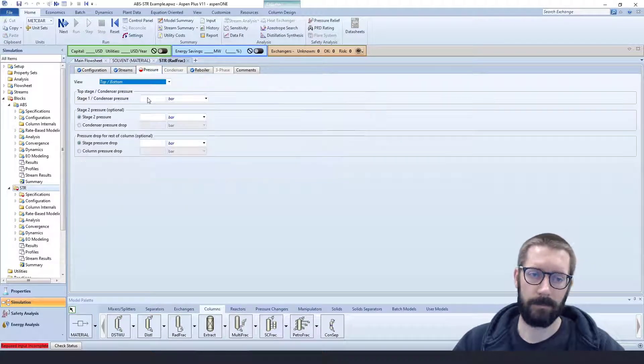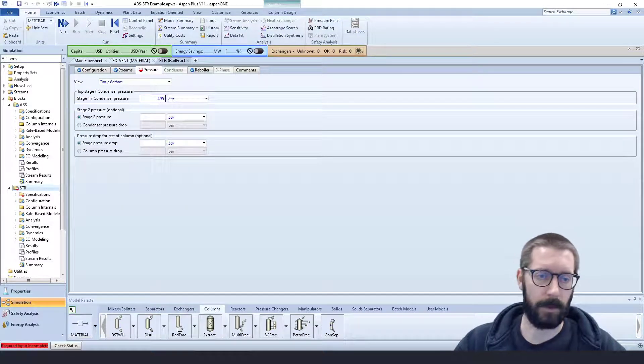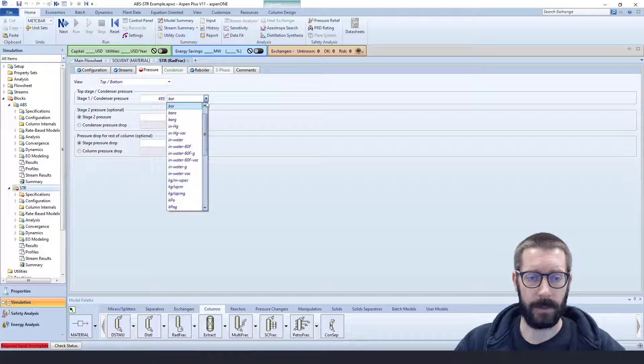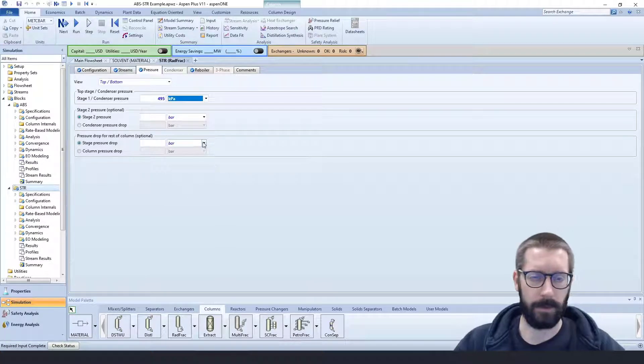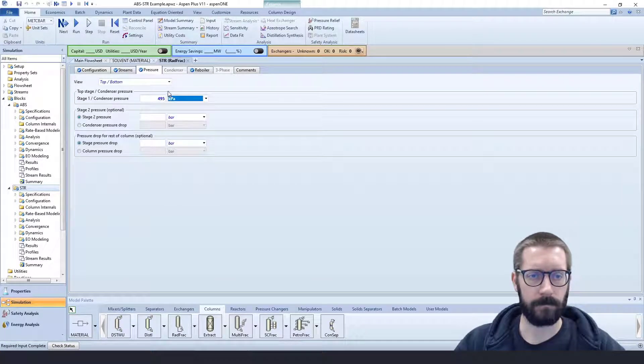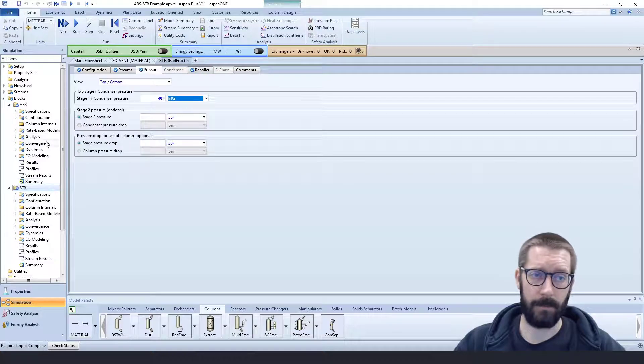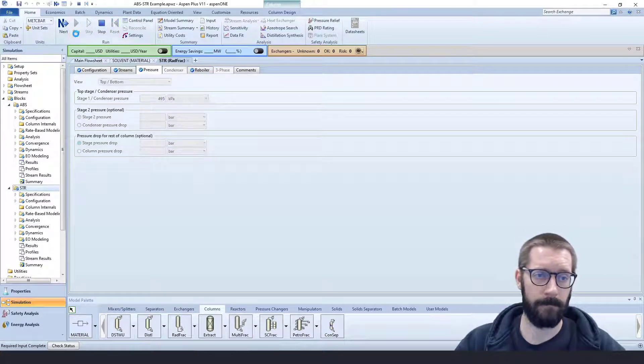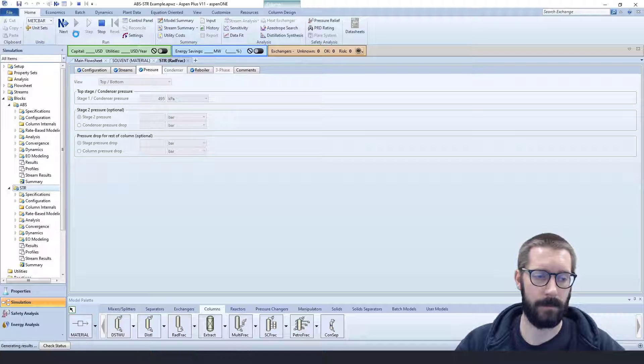So our pressure, let's just do the same thing of 495 kilopascals. So we'll have a slight pressure drop. And we have all blue check marks, so hopefully we're good to go. Now if we run this, we will get some errors.